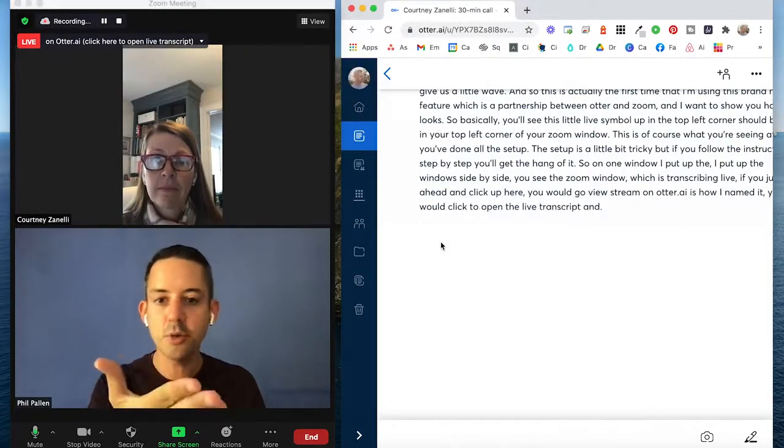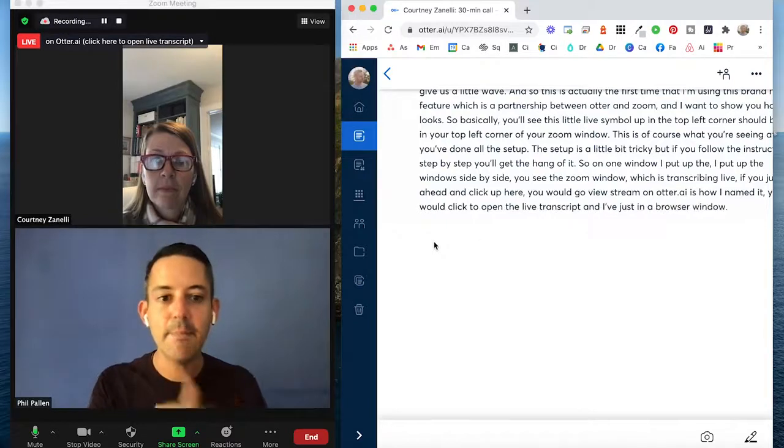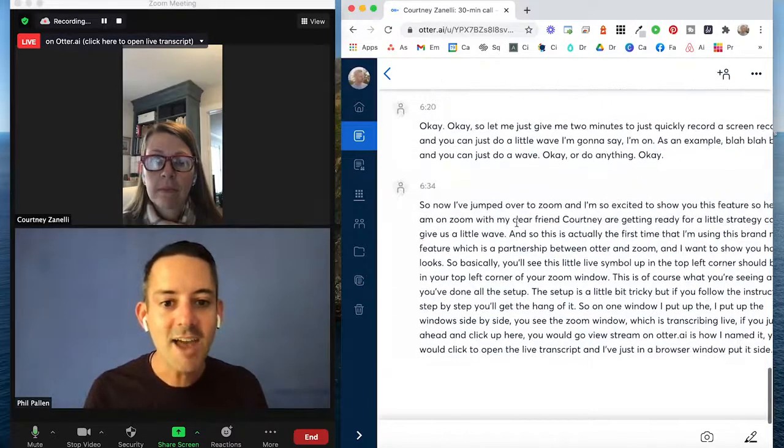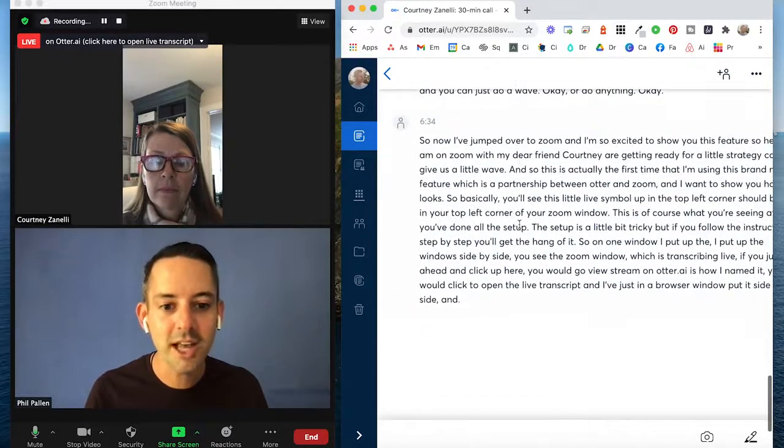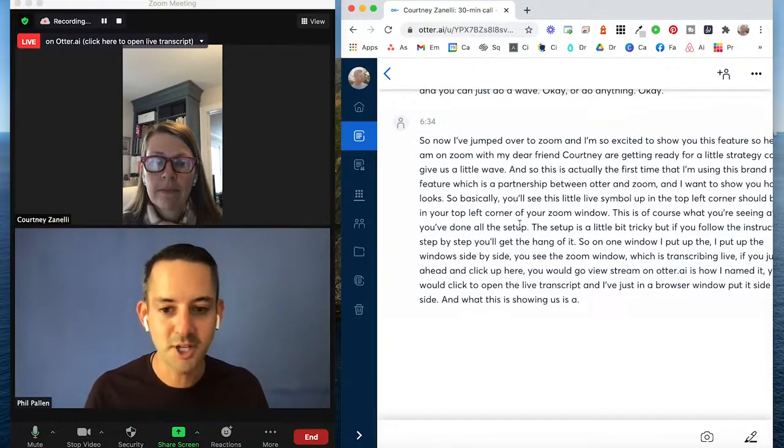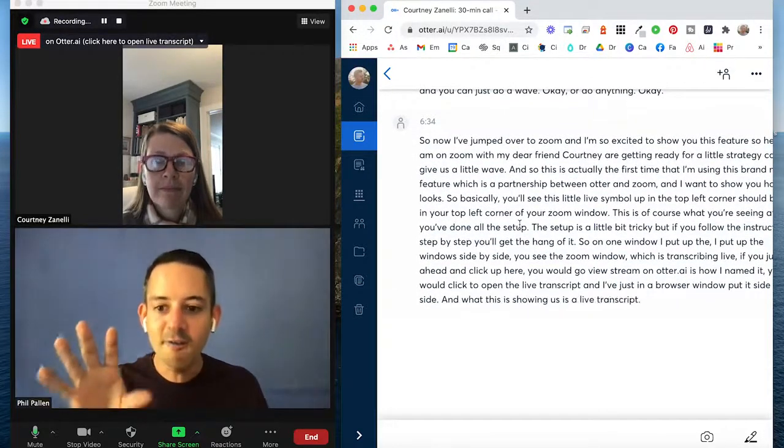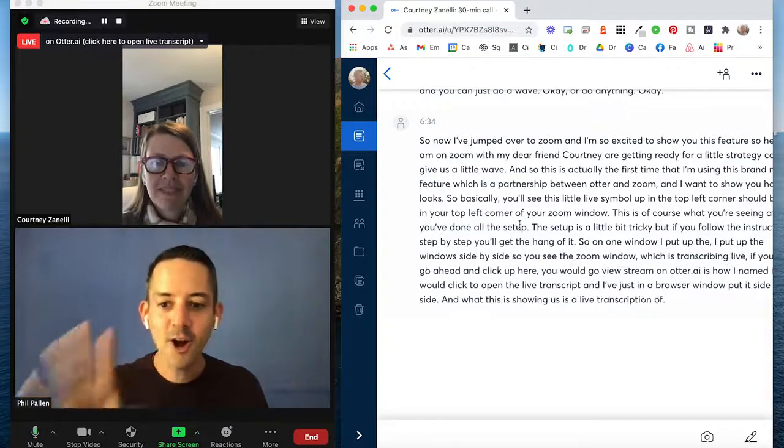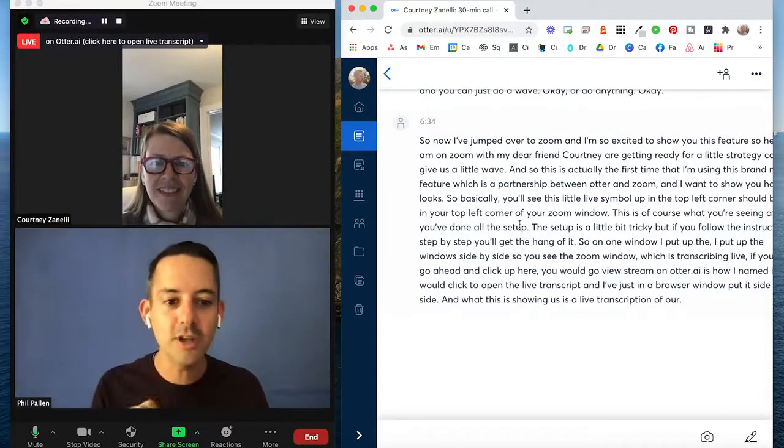And I'm just in a browser window, put it side by side. And what this is showing us is a live transcription of our call. How cool is this?